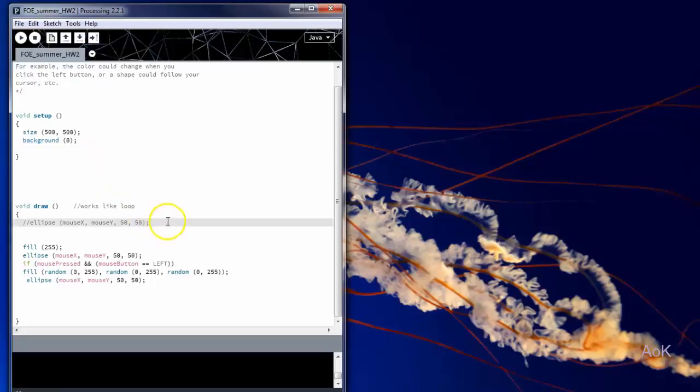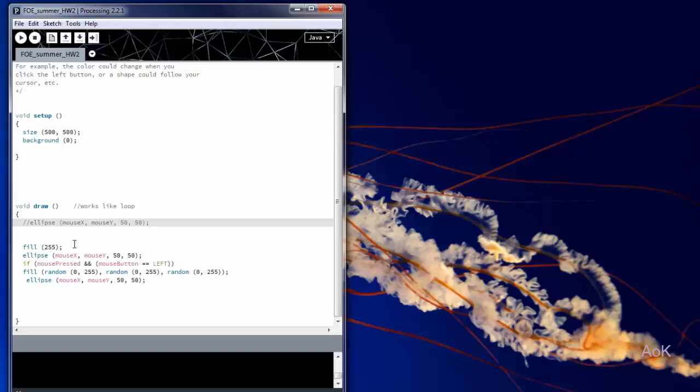We're going to draw an ellipse. Notice that instead of putting an X and Y value in there, we wrote mouseX and mouseY. This means that the center of the ellipse will follow your cursor as you move your mouse. The size of the ellipse is 50 by 50, which is a circle.